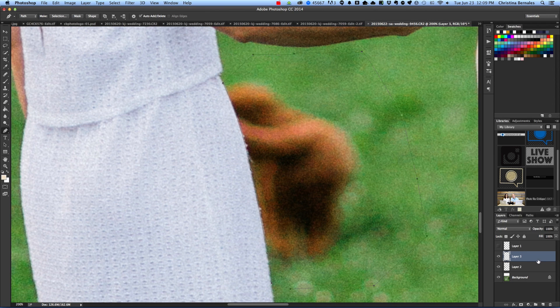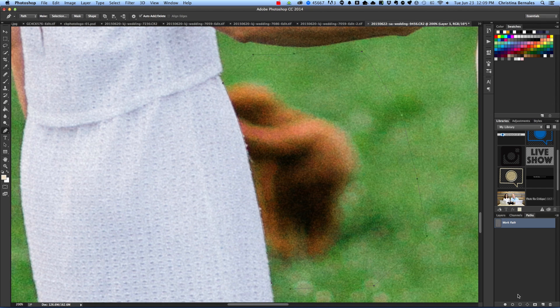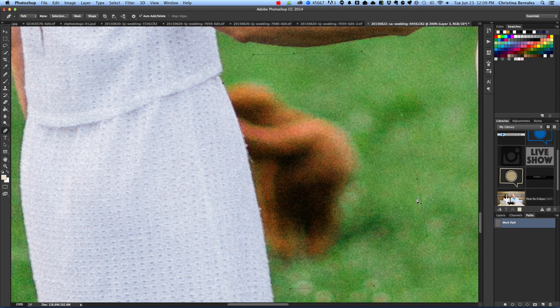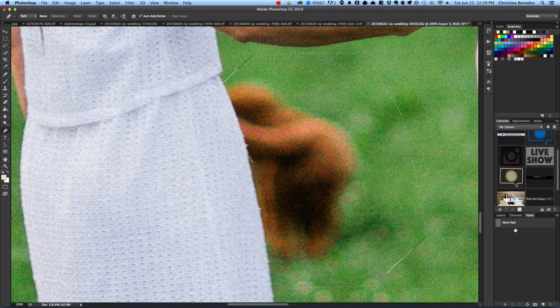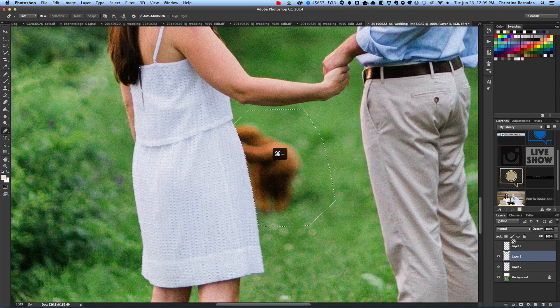Great. And now that I've created my new layer, I'm going to go to paths and I'm going to click on this circle right here in the bottom right hand corner, which is going to make this outline a selection. I'm going to go back to my layers.